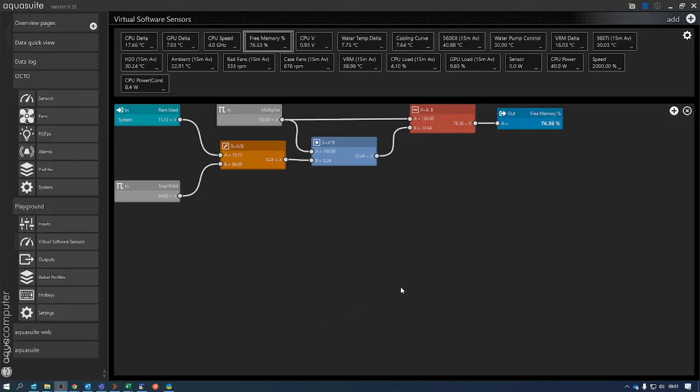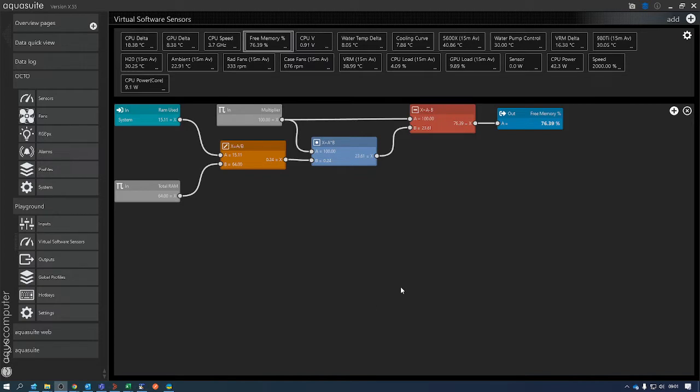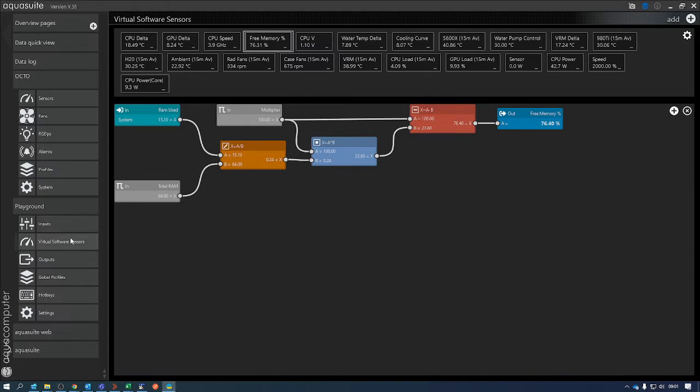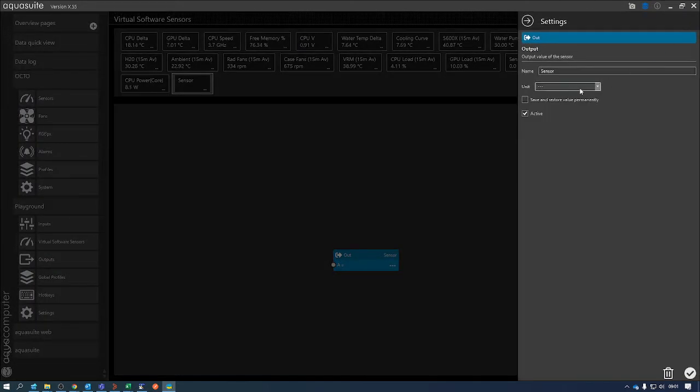Okay, so in order to use a virtual software sensor as a curve control output, you first need to create your virtual software sensor. Go into Playground, Virtual Software Sensors, and in the top right hand corner click on Add.